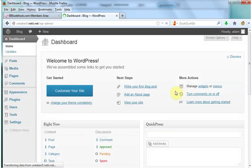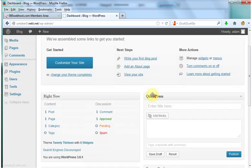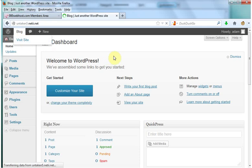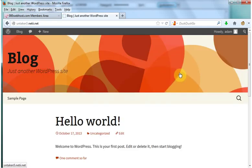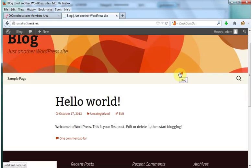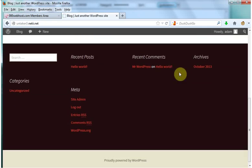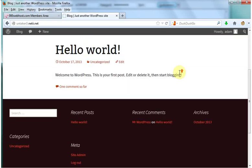This is your dashboard. If you want to see your site go to visit site and here's your website. Brand new WordPress website.